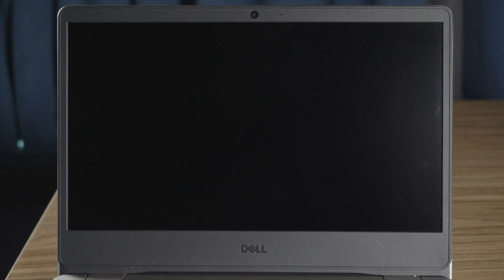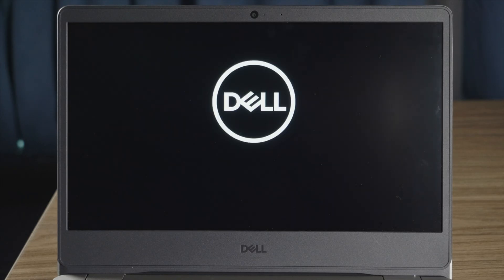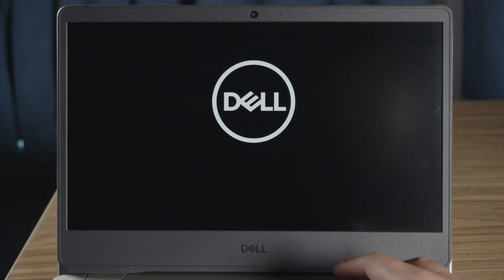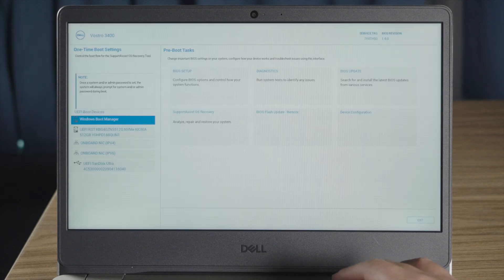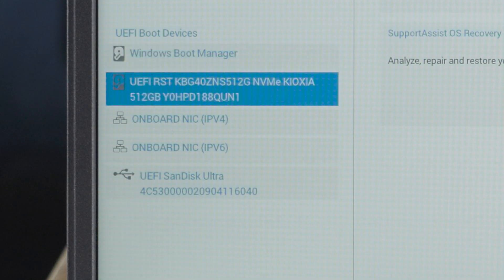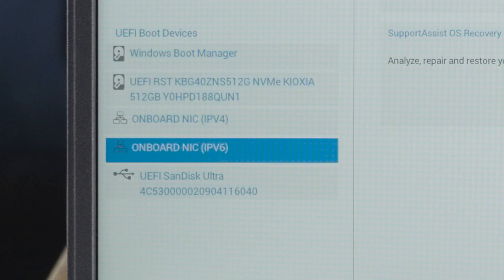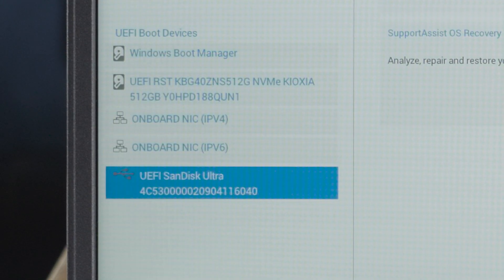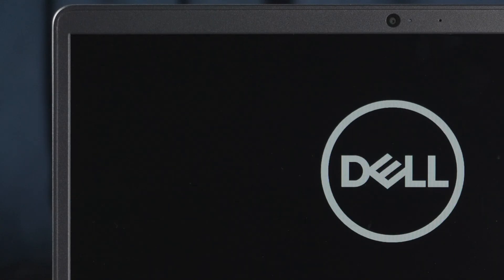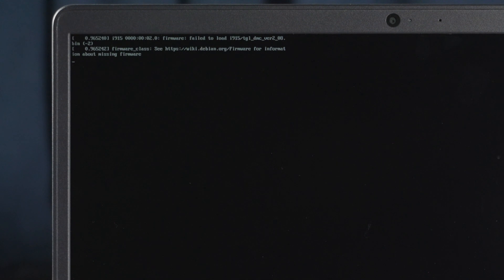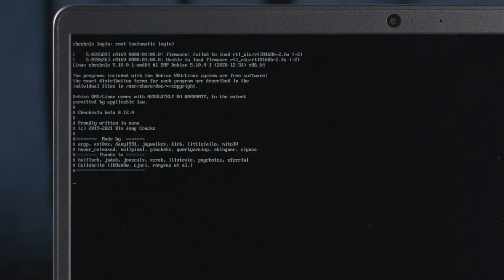When it boots up, we press the F12 key to enter the boot option. Then navigate to the UEFI thumb drive and boot from there. Seconds later, we'll get the checkra1n jailbreak wizard.